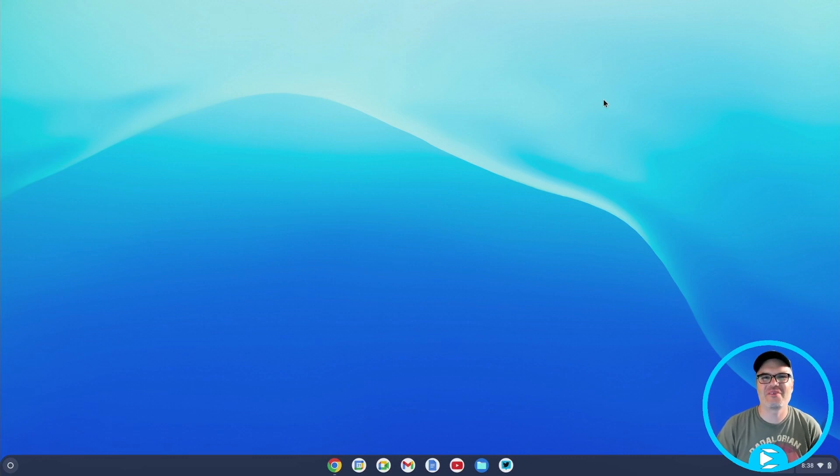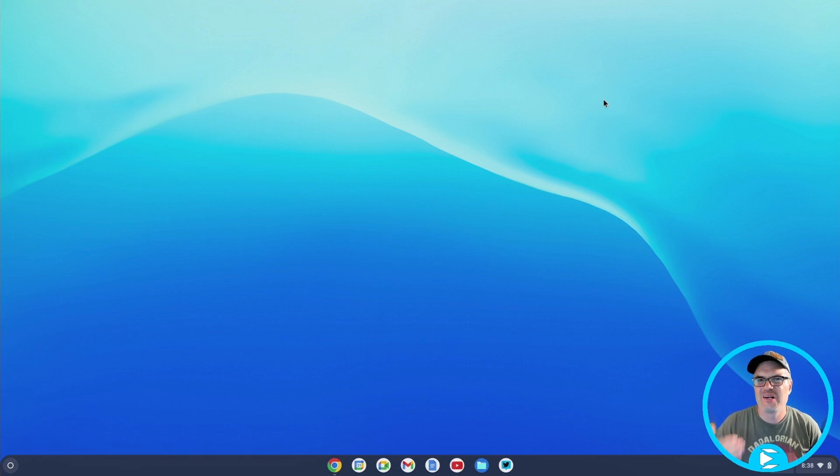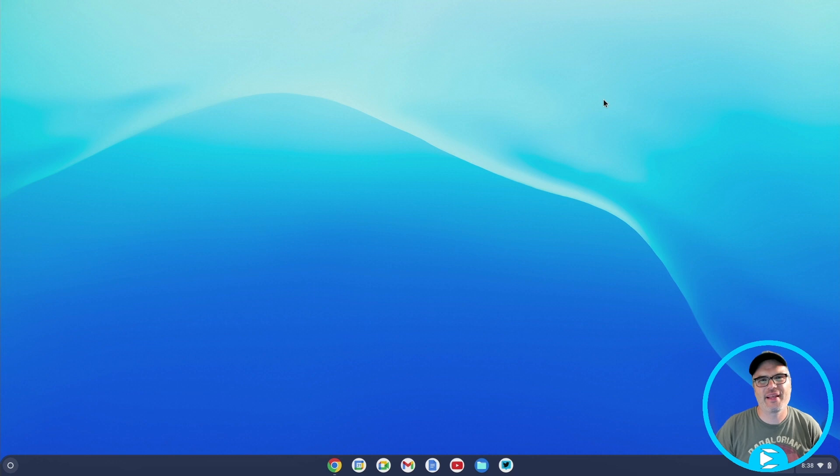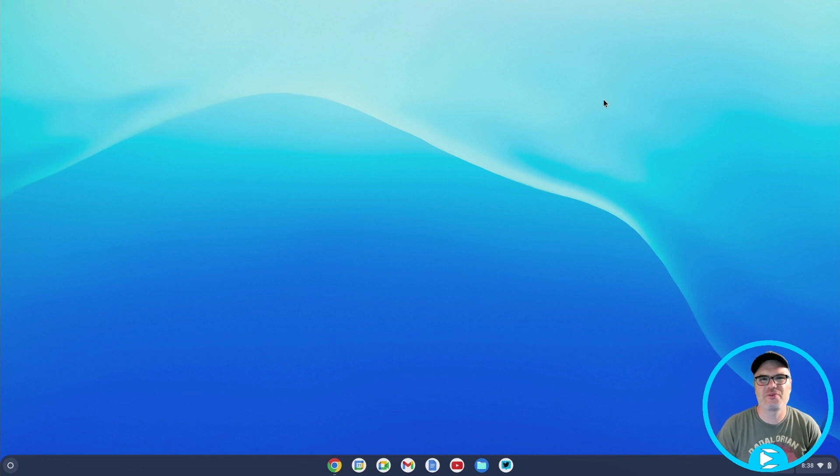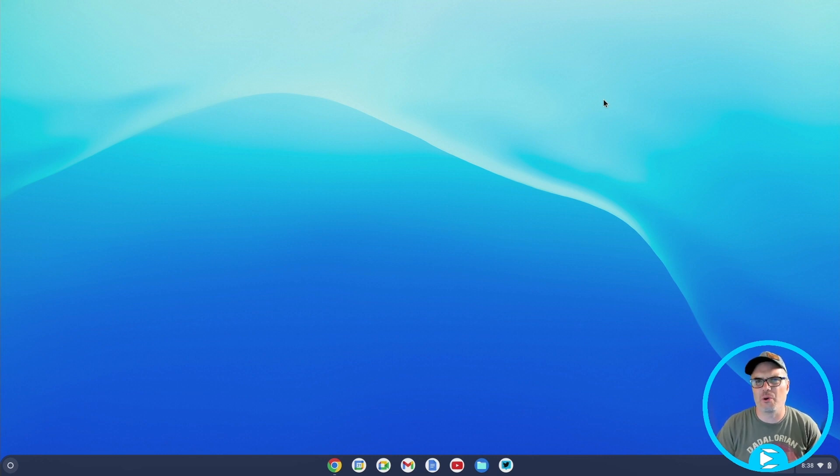Hey, welcome back to the channel. By far, the two things that do the best on my channel are Apple-related hardware and Chromebooks. So today, I thought I would combine the two and show you how to turn your 2012 MacBook Pro into a Chromebook.